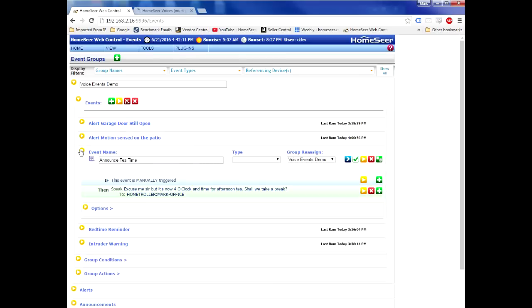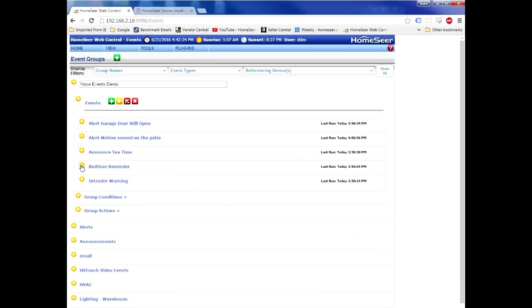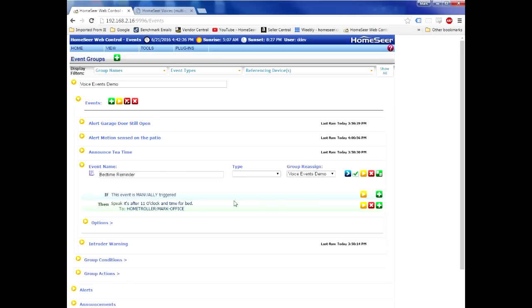I have another event that announces tea time. Excuse me sir, but it's now four o'clock and time for afternoon tea. Shall we take a break? And I've got another event that whispers and reminds the kids that it's bedtime.